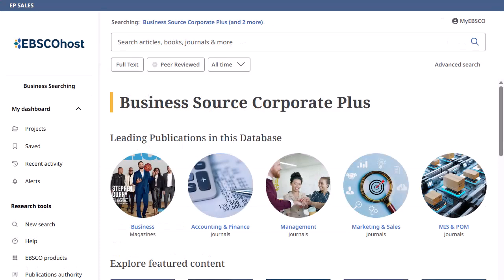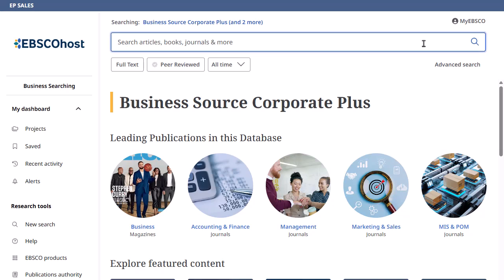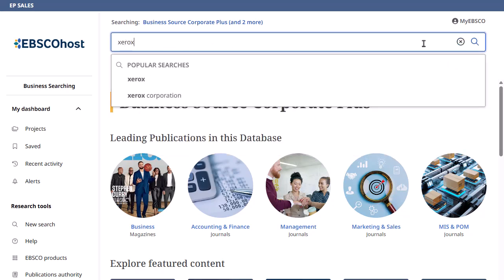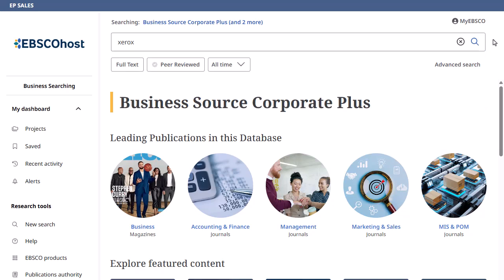You can also use the Business Searching Interface to search for certain types of documents, such as SWOT analyses. In this example, we will search for a SWOT analysis from Xerox outlining the company's strengths, weaknesses, opportunities, and threats.